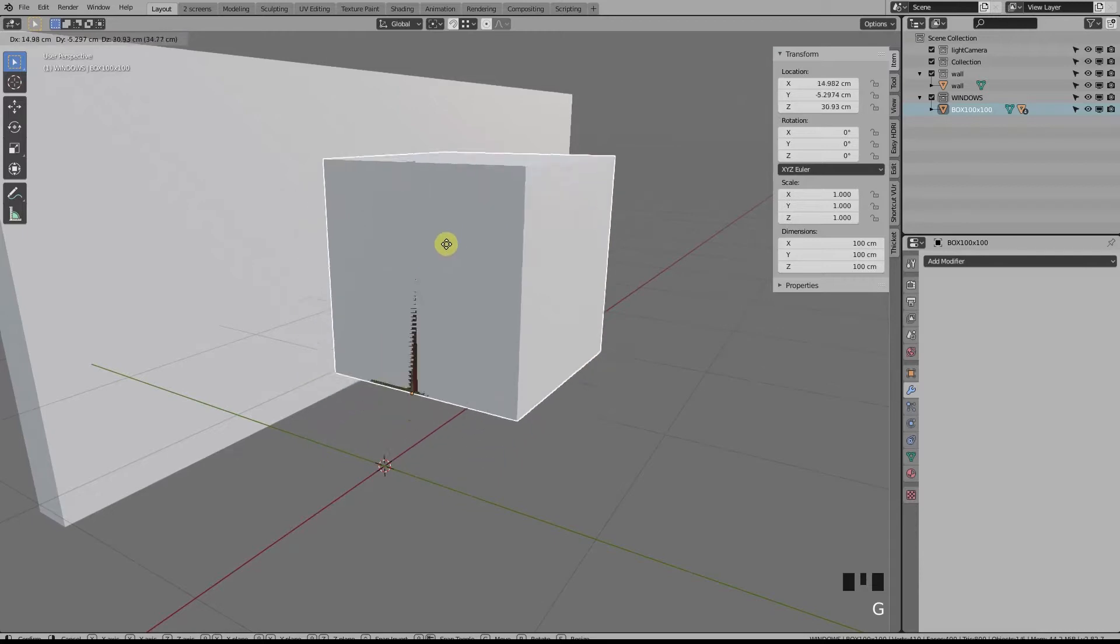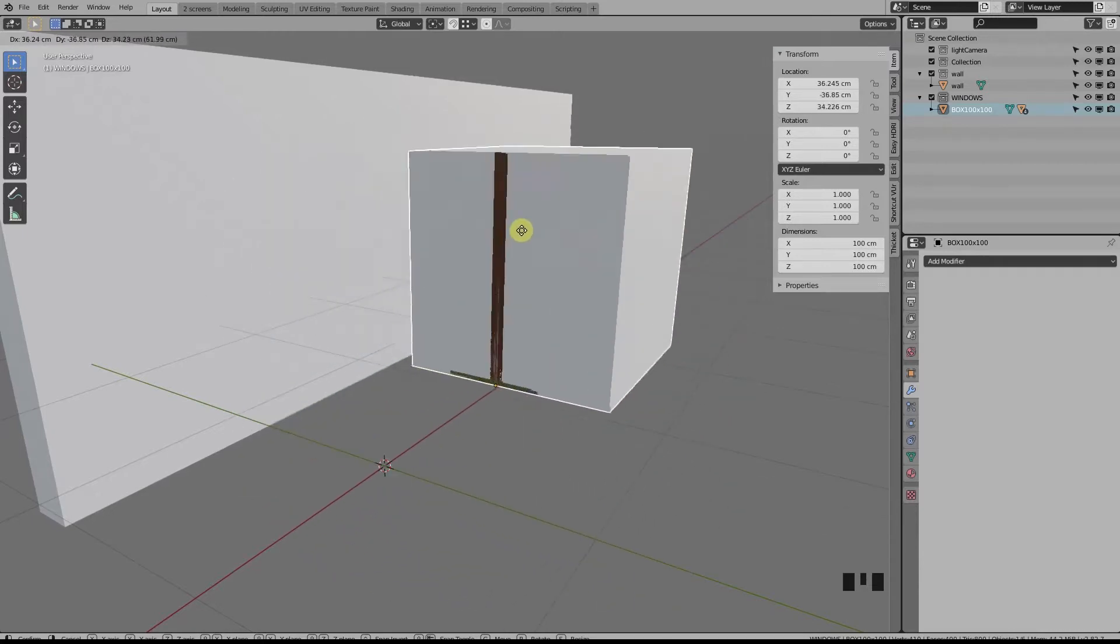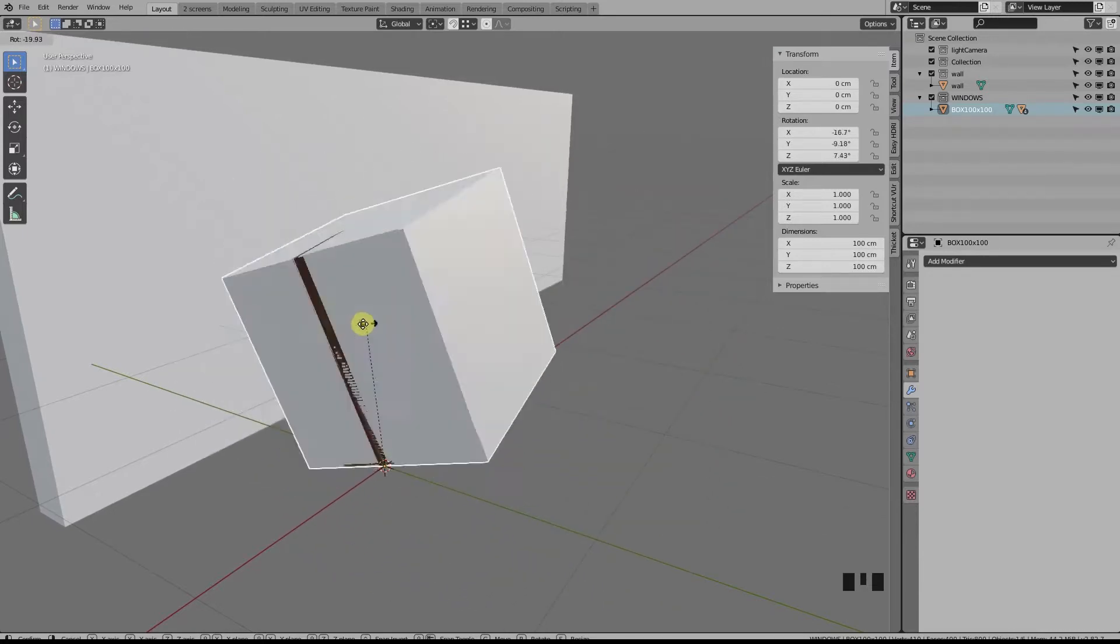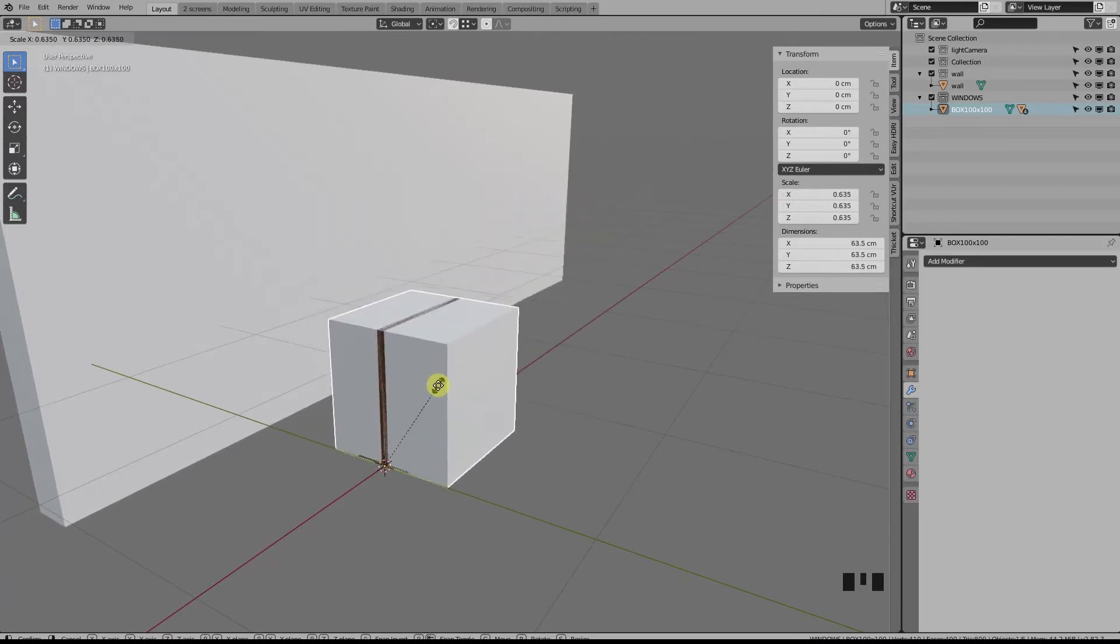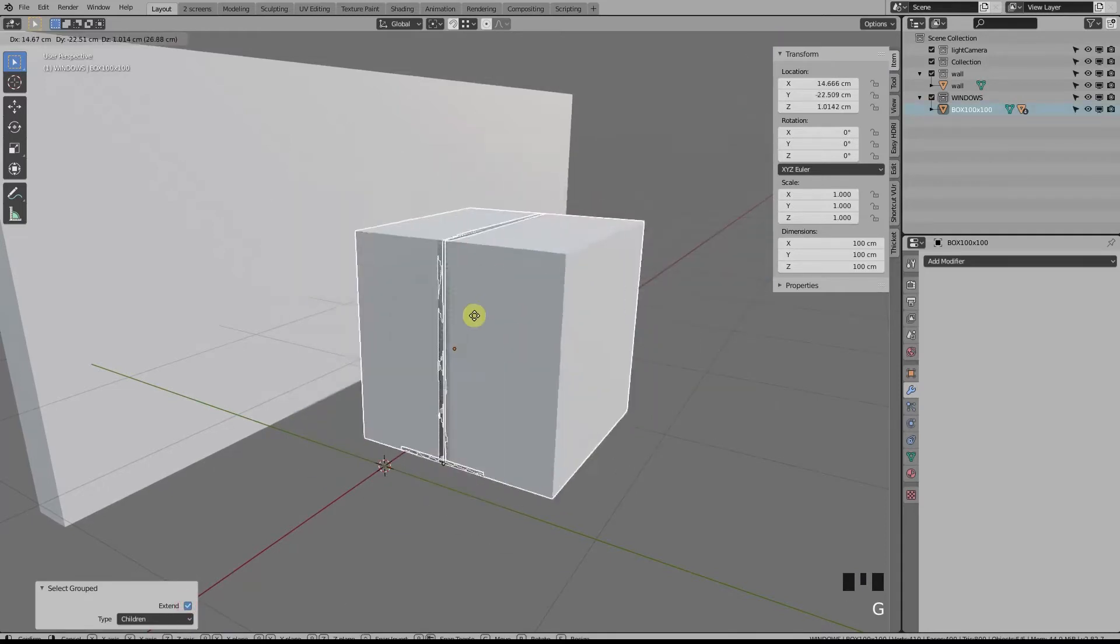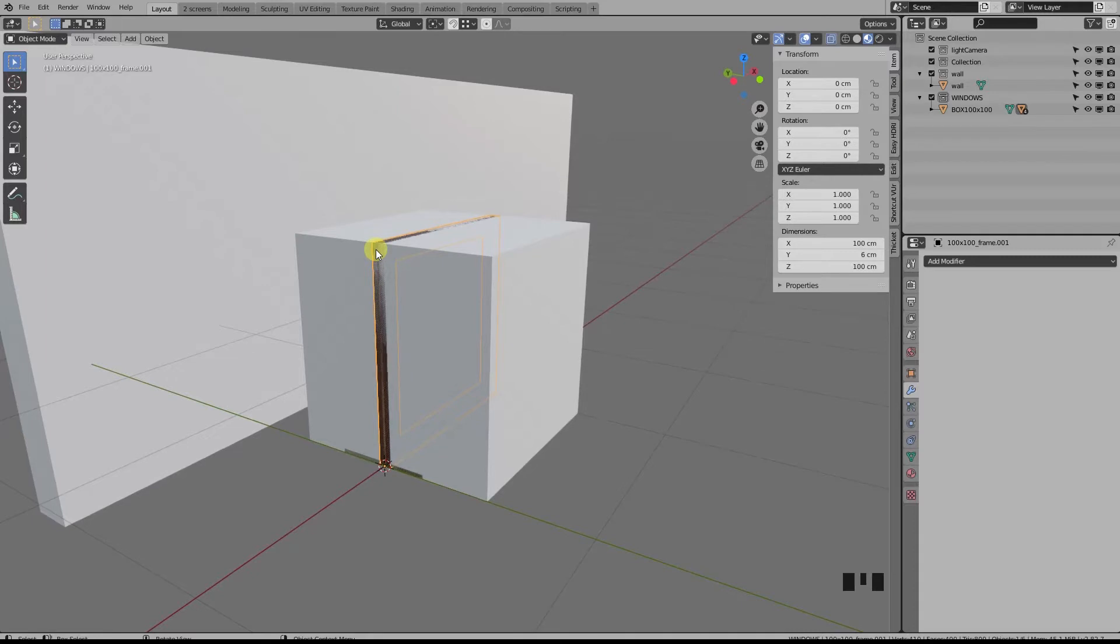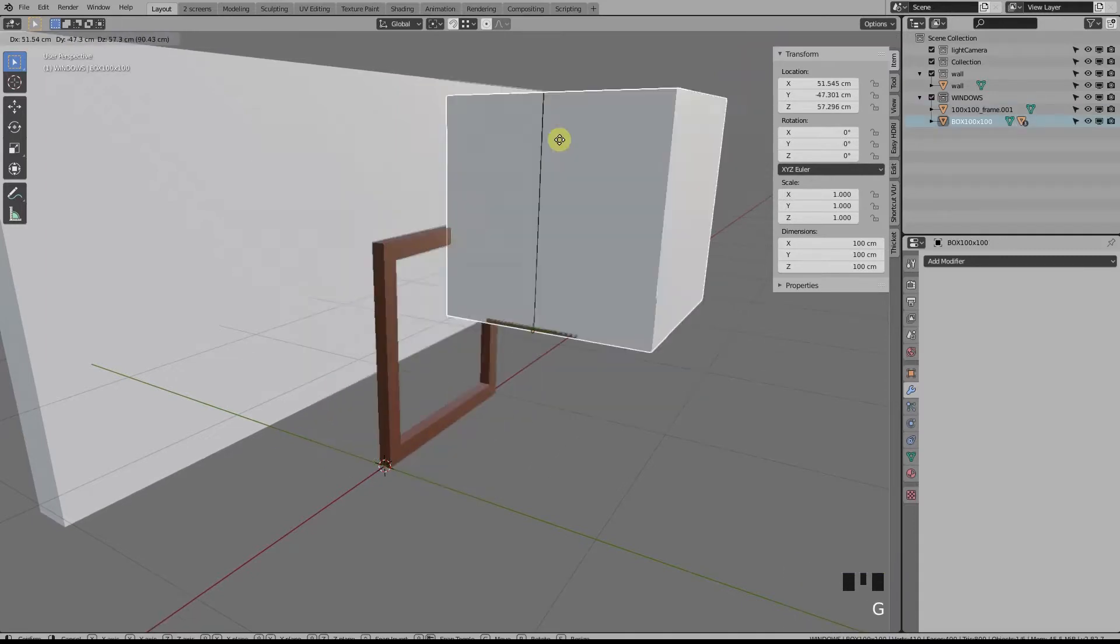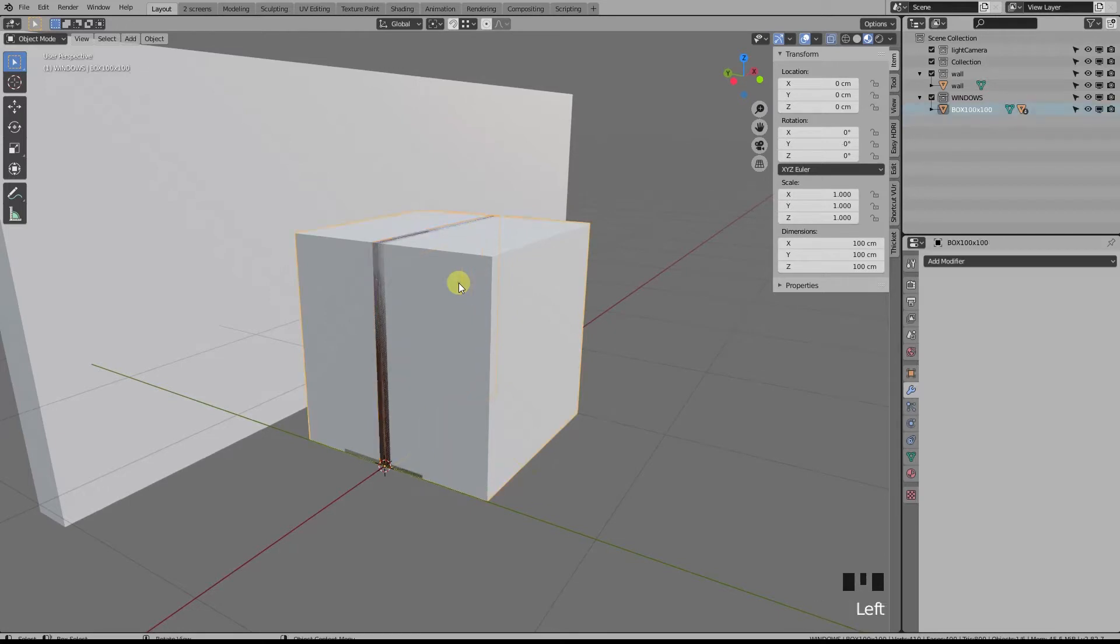Now they follow all transformations of the parent, whether I want to move it, rotate it, or scale it. If I select the parent and press Shift+G, I automatically select all the children. And if I want to break this parent-child relation, I need to select the child and press Alt+P like this. Let's undo this and keep the parent.